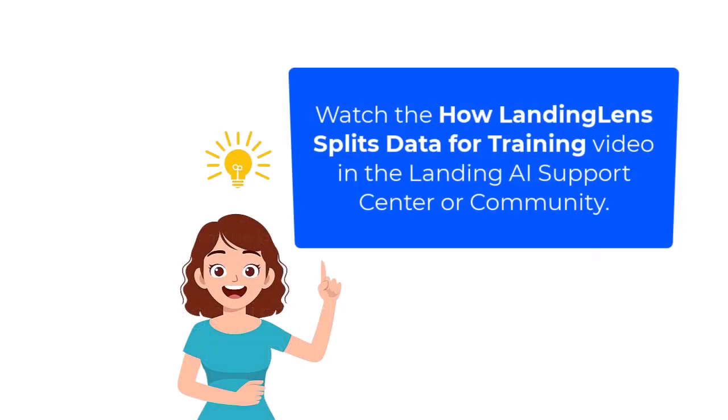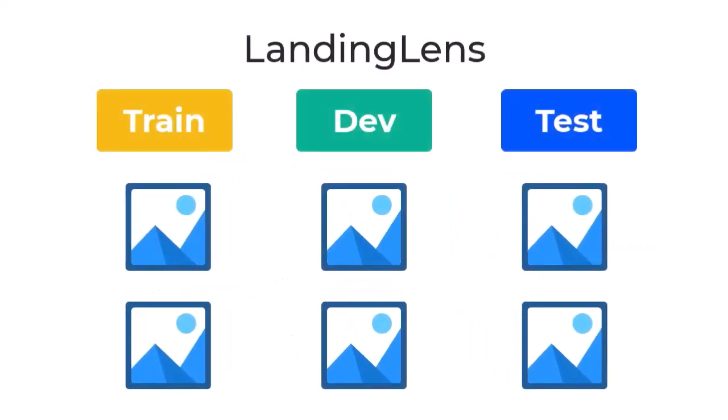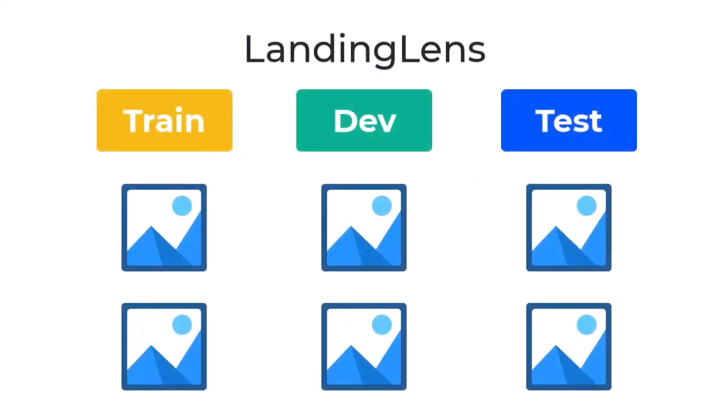If you're unfamiliar with these datasets and what they do, watch this video to learn more. Landing Lens will automatically split images into the train, dev, and test sets during model training. However, if you want to split images into datasets manually, Landing Lens offers multiple ways to do this.